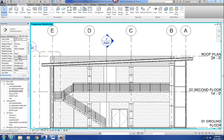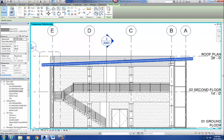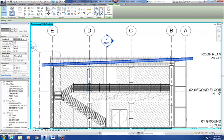Alright, so this tutorial here is going to be on how to draw those angled beams, the beams that are sloping, that are supporting our sloping lobby roof.